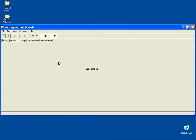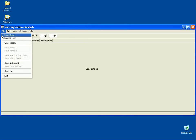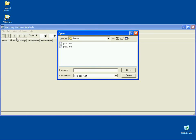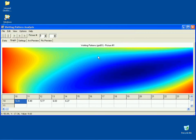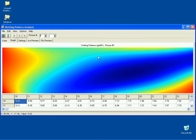To start an analysis, go to the File menu and load your first data set. If available, load the second data set.